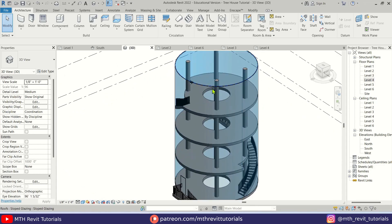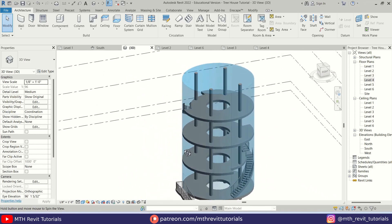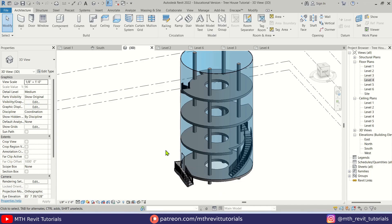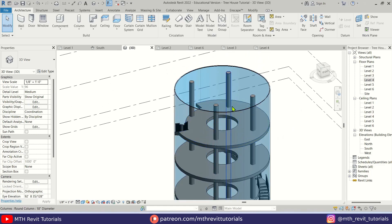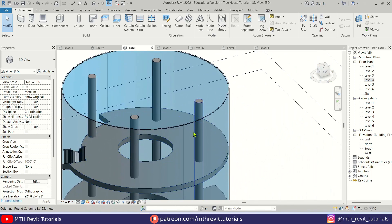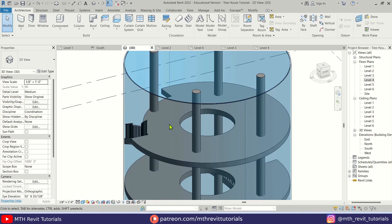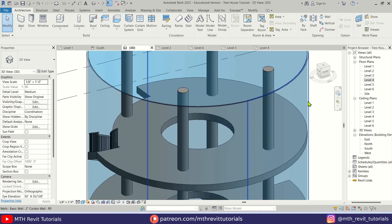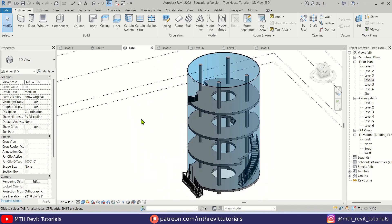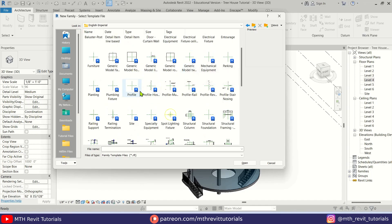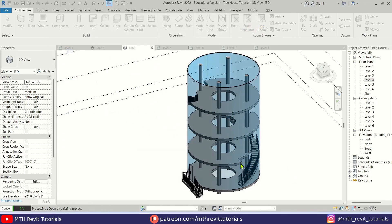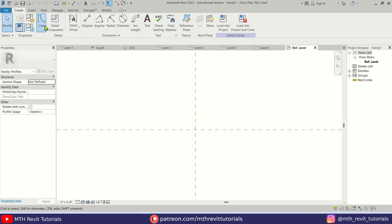Now we're at the final part — creating the mullions. The trick is we're going to use Wall Sweep to create the mullions on this glass wall that was made using a generic wall. First I'll create a new profile for the mullions — go to File > New > Family, go to the English Imperial folder, select the Profile template and open it.